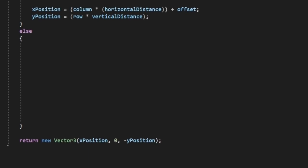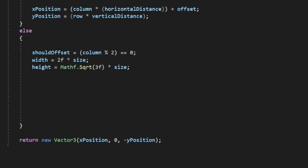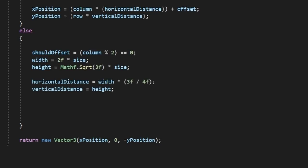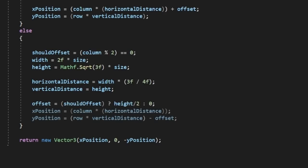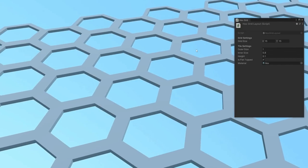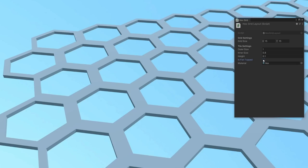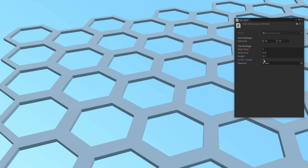Let's not forget about our flat top friends though. For this orientation, we calculate our offset based on our column. We swap the width and height calculations around, and our horizontal distance is 3 quarters of our width, and our vertical distance is just our height. Our offset is half of our height, and we subtract that from our z position instead. With this setup, we now have a perfect grid with completely procedural hexes in both orientations of our tiles.